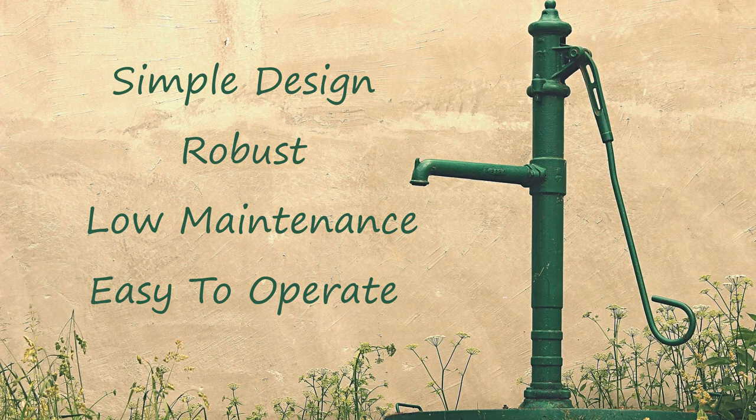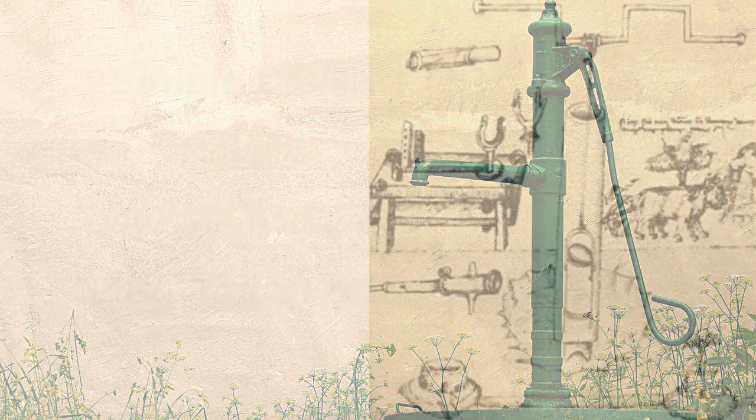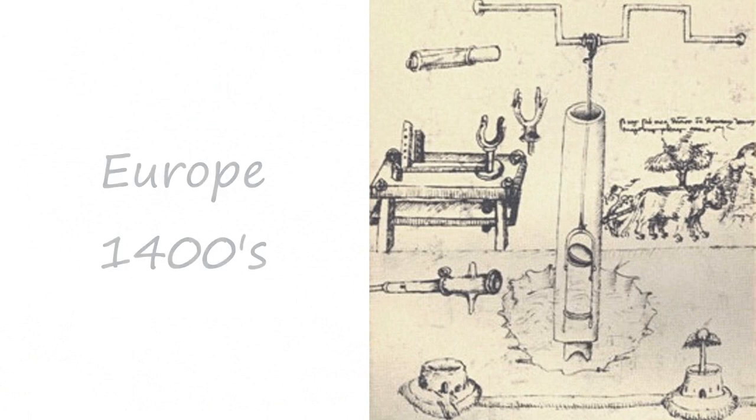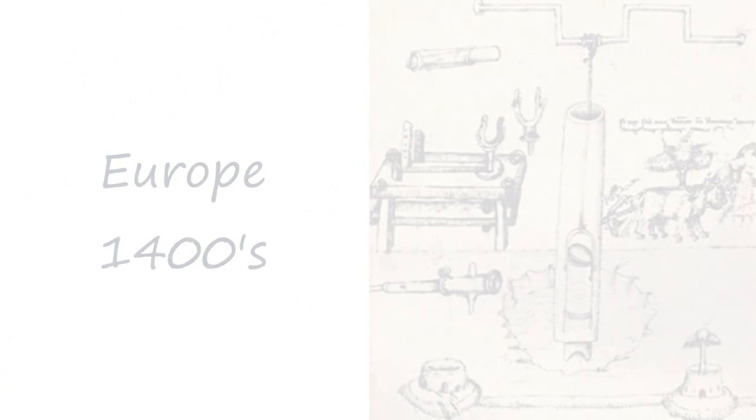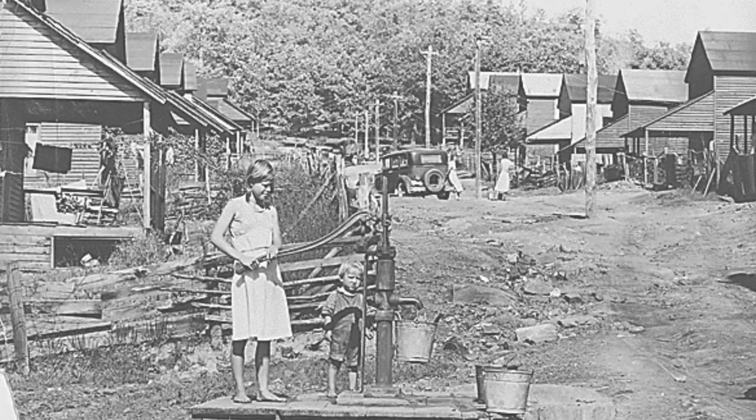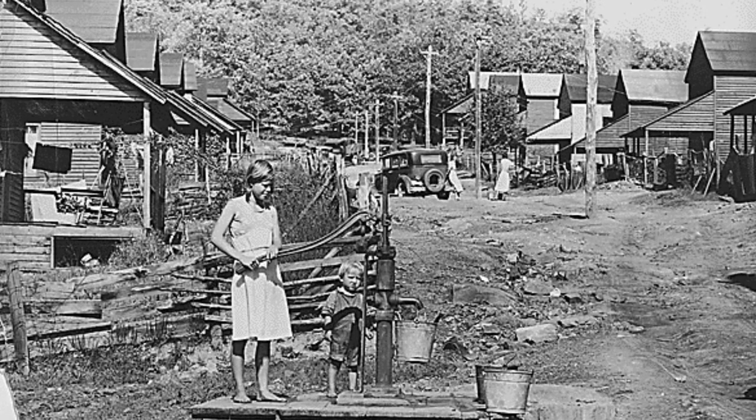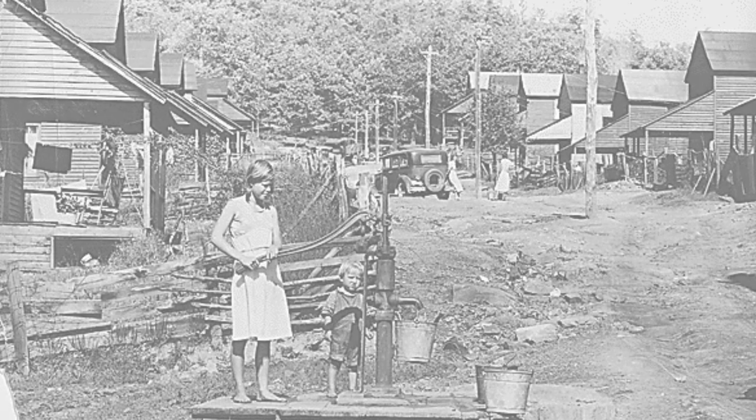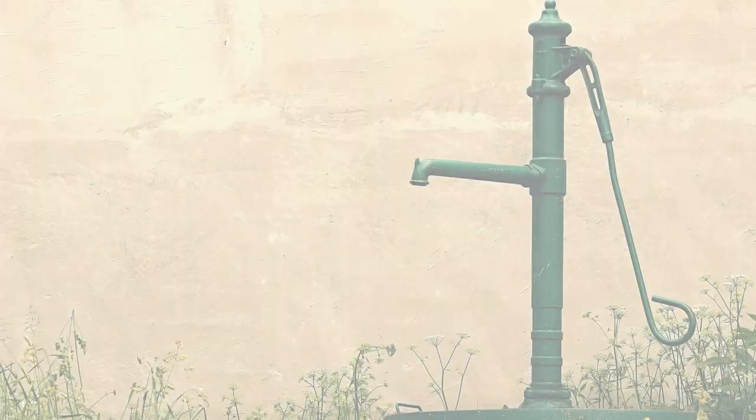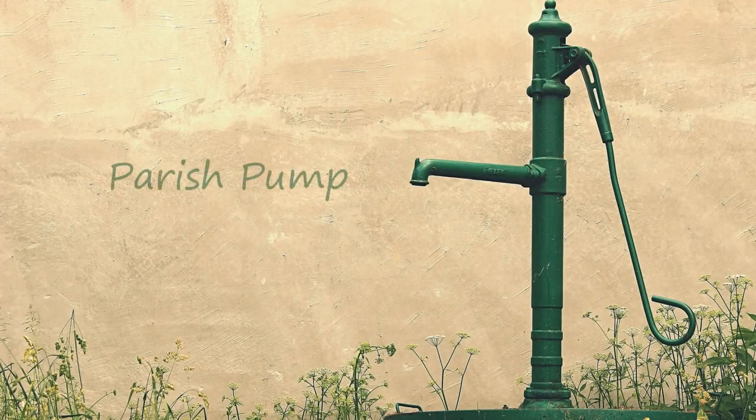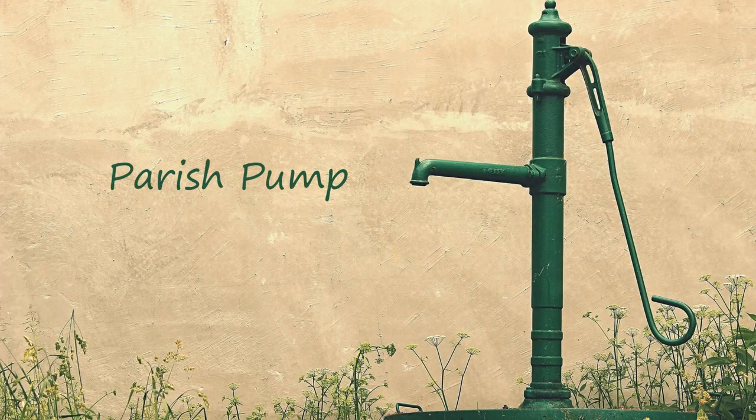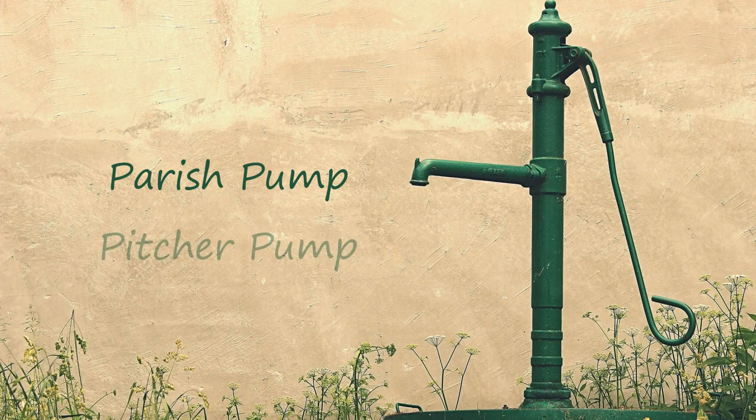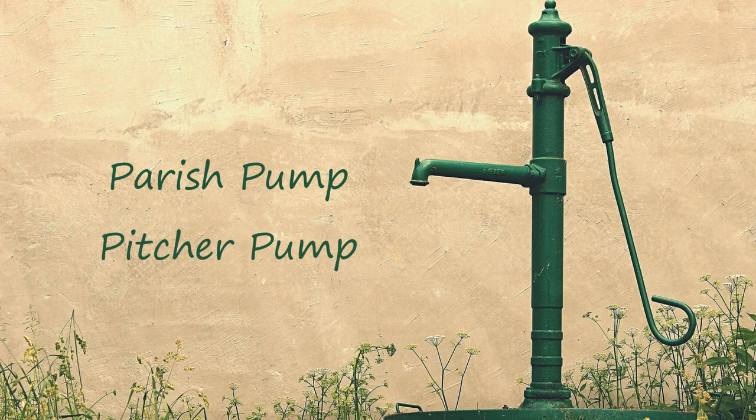This design of pump dates back many years. The first very rough design was developed in Europe in the 1400s. Because hand pumps were installed at the center of a community, they were often installed near a church or the area where people used to gather for communal activities. For this reason, they were often called parish pumps. Another common name for this type of pump is the pitcher pump.